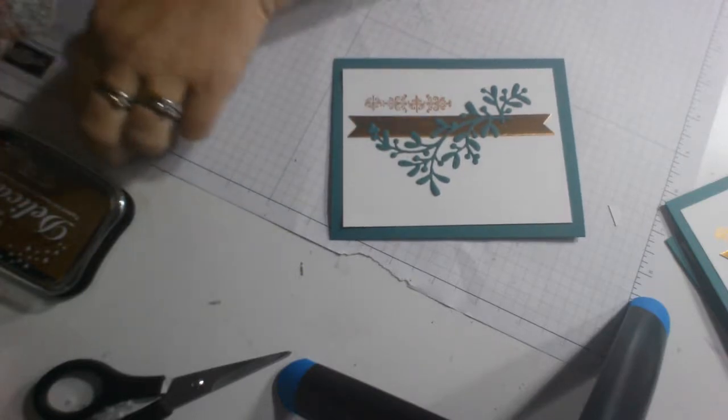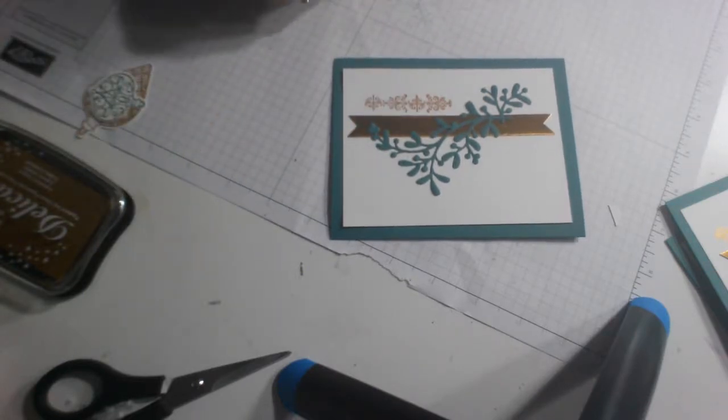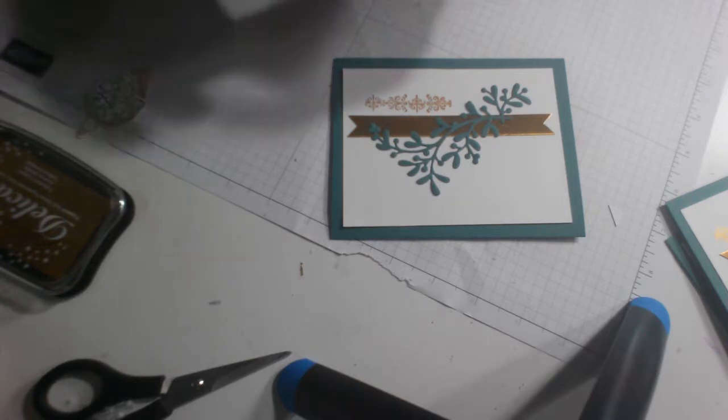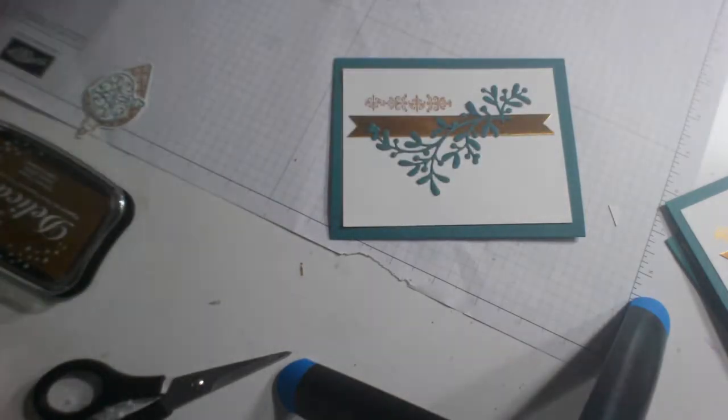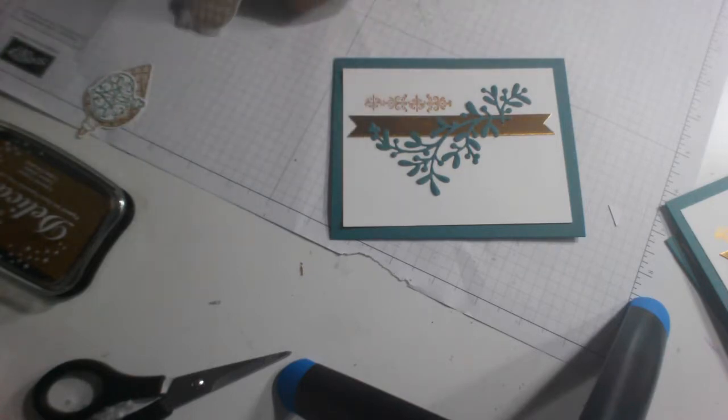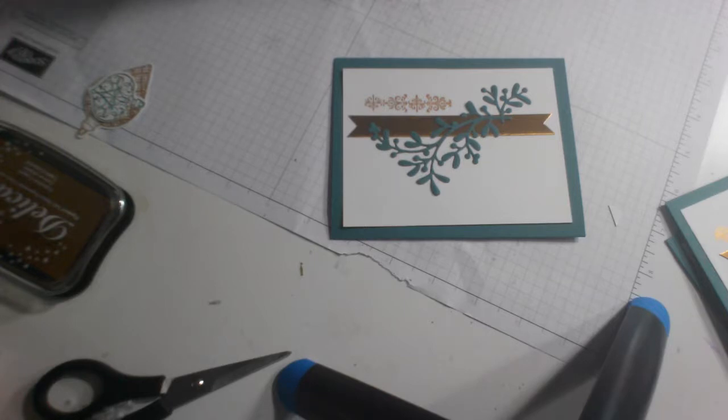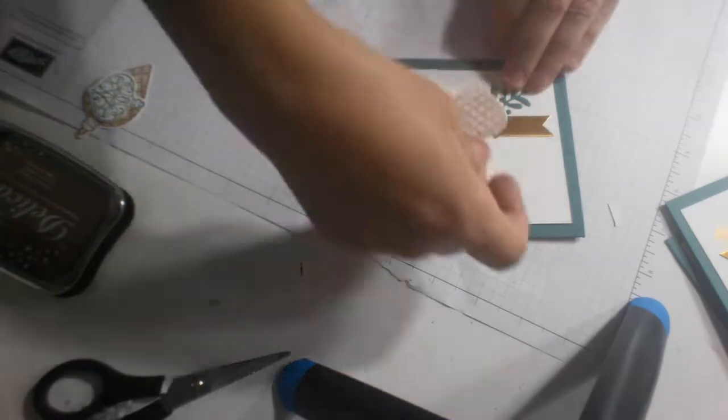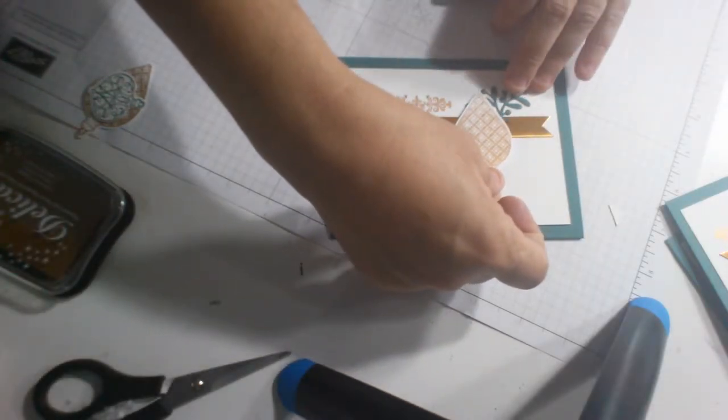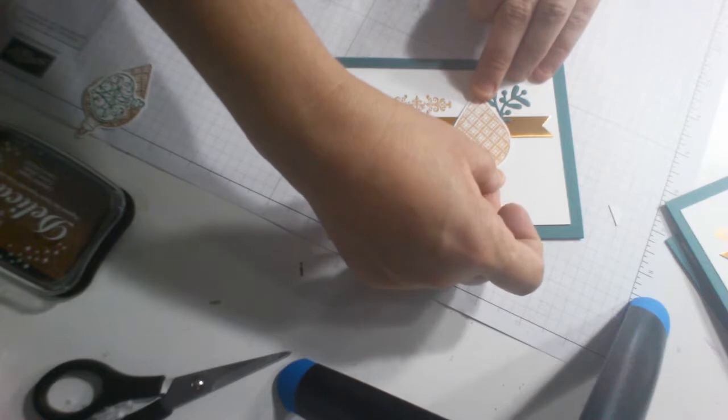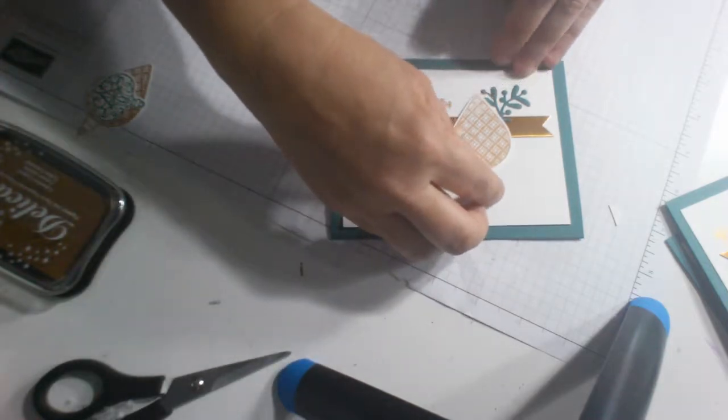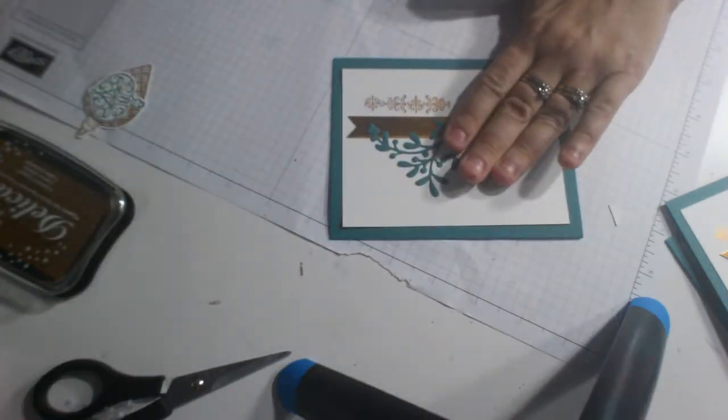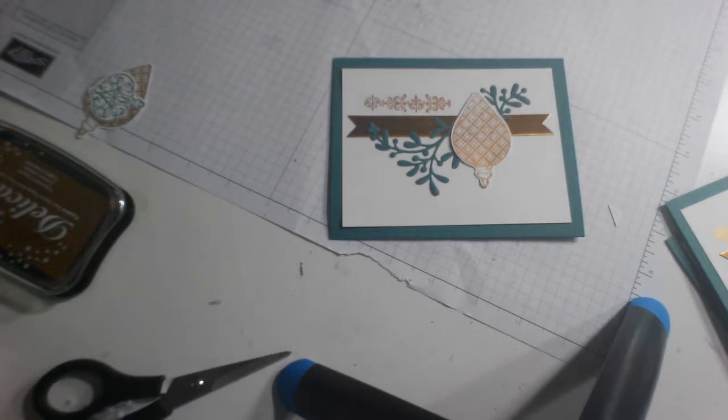Alrighty then. Now we've got, oh, it shimmers in the light. There's a hair on it. Okay. This one I'll also use liquid glue on and that will go right here.